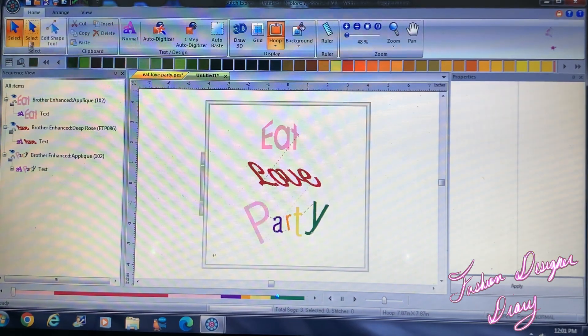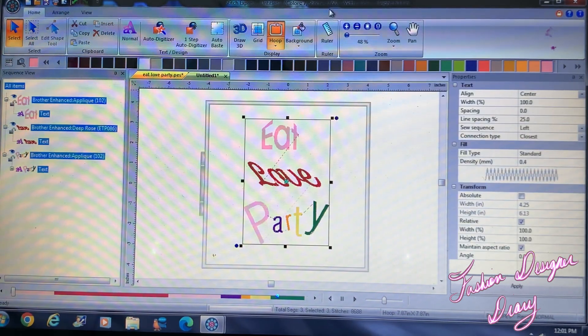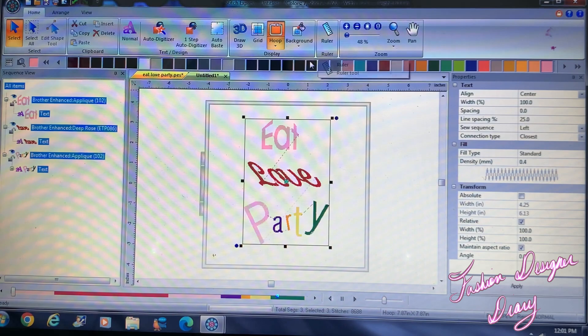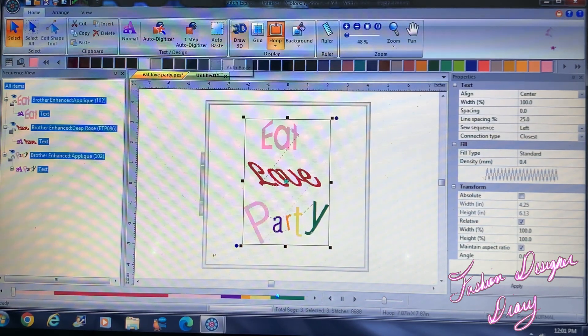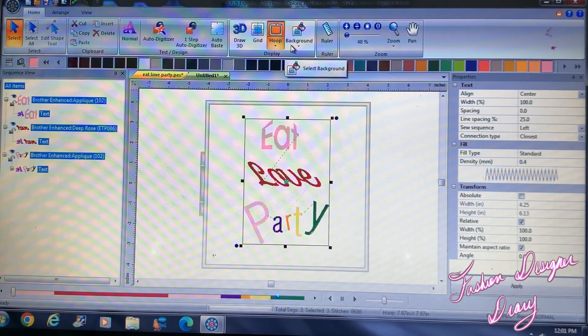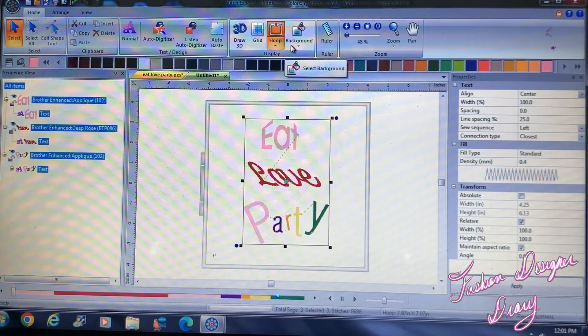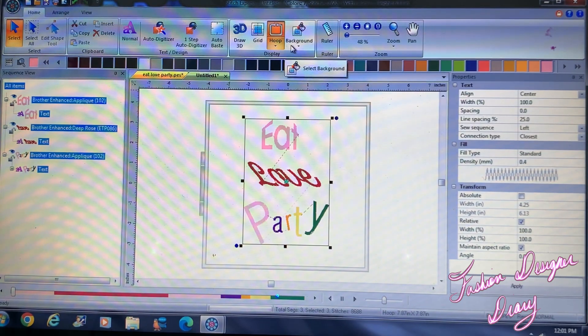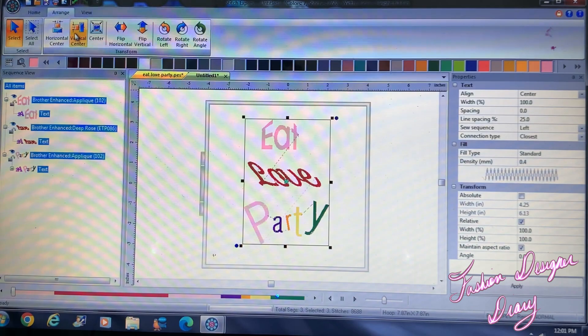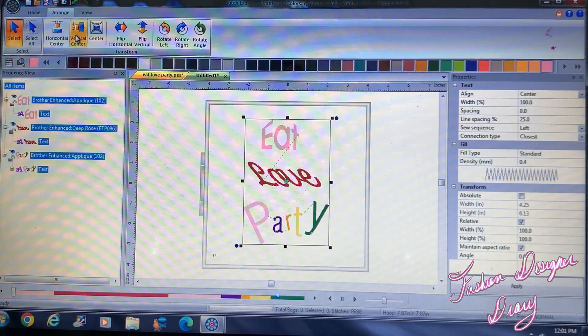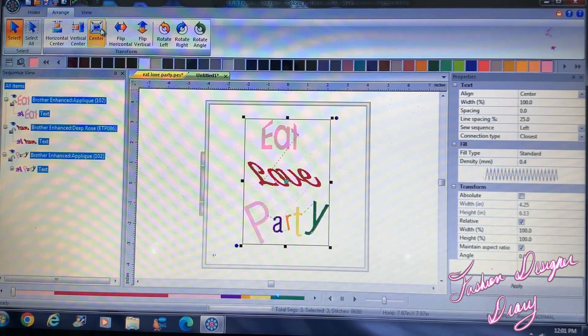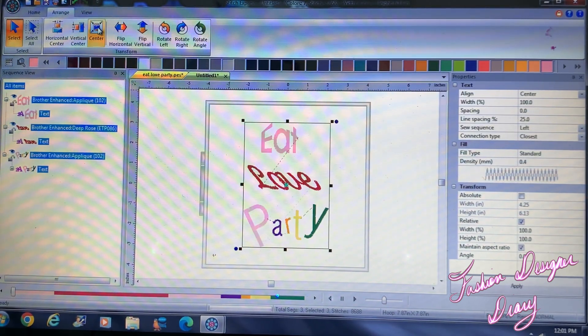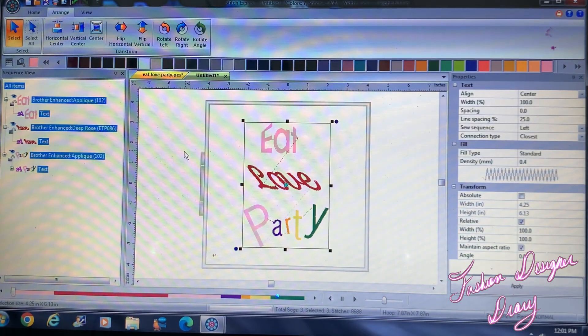I'm going to select all and I'm going to want to center it. I'm going to go to Arrange and click on Center. Okay.